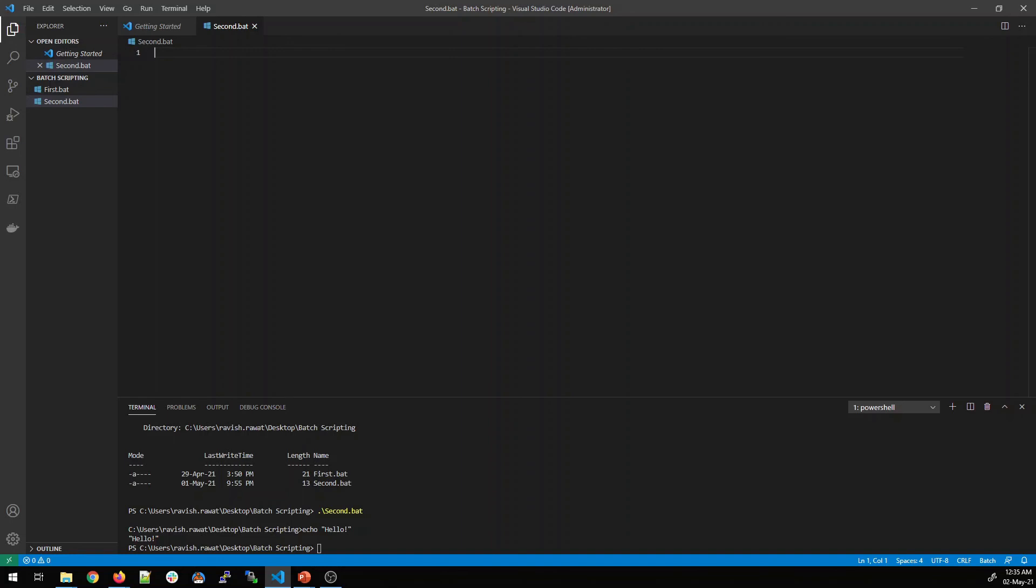Now what we'll do here, we'll write echo and we'll type hello world. We'll close it with double inverted commas.